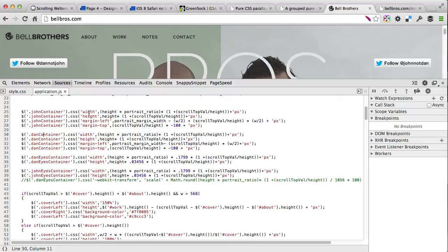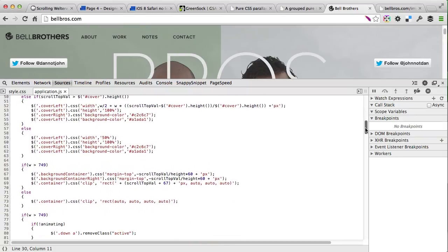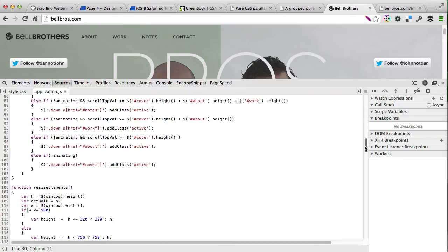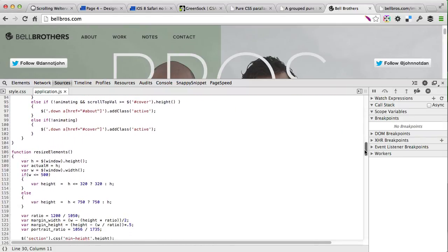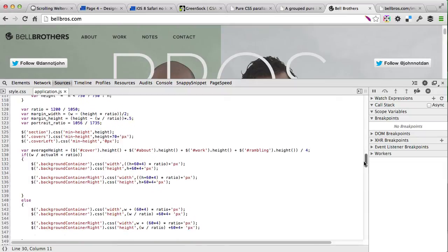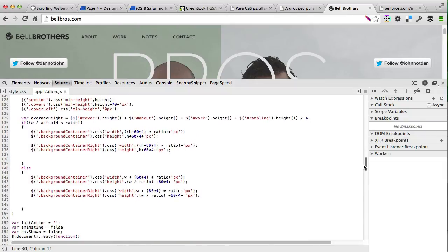As you can see, there's a lot of code, so I'm not gonna go through all of it. I just wanted to show you which of the CSS properties are being animated and how the blinking of their eyes was done as well.